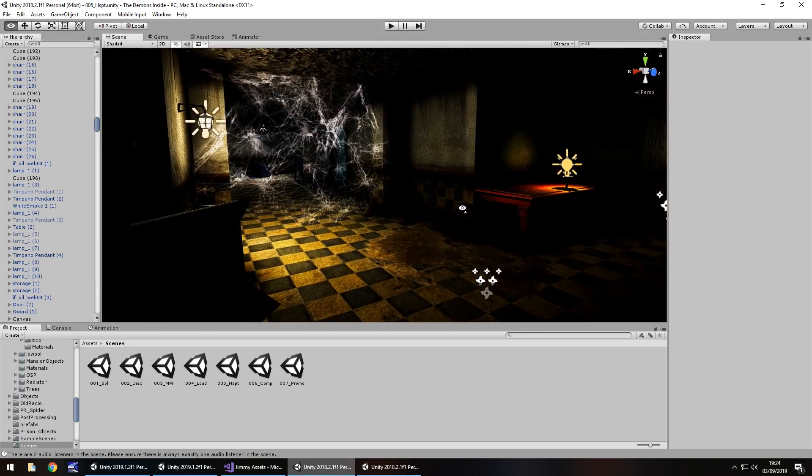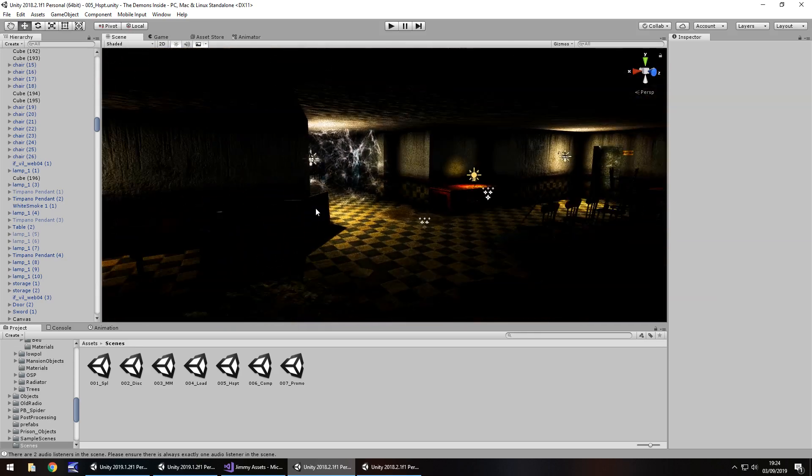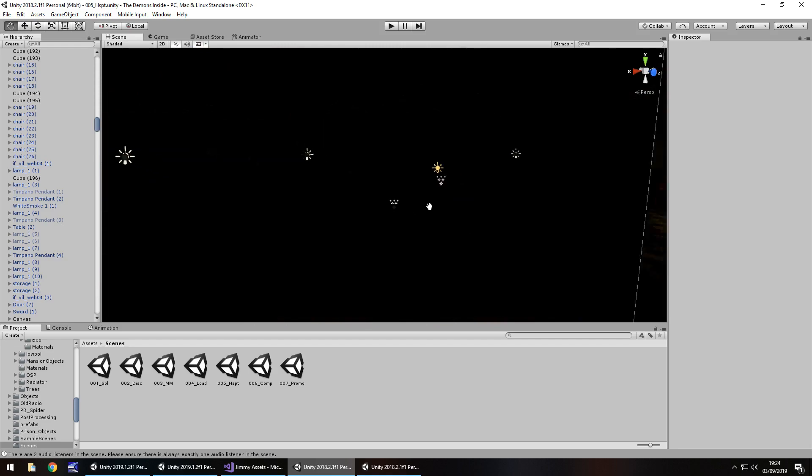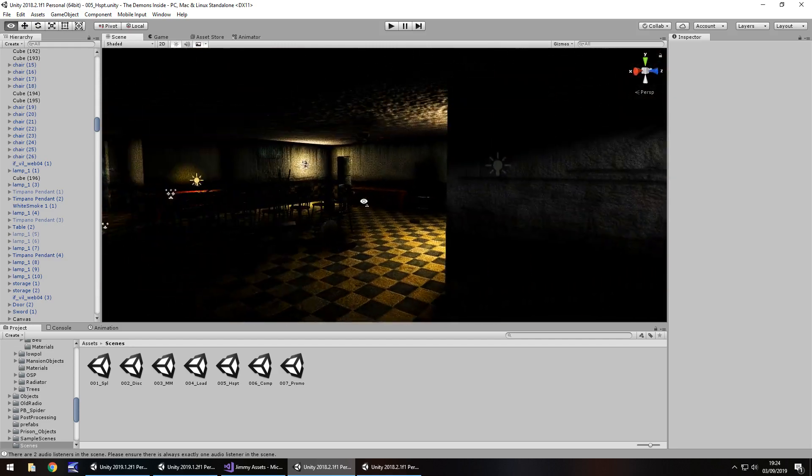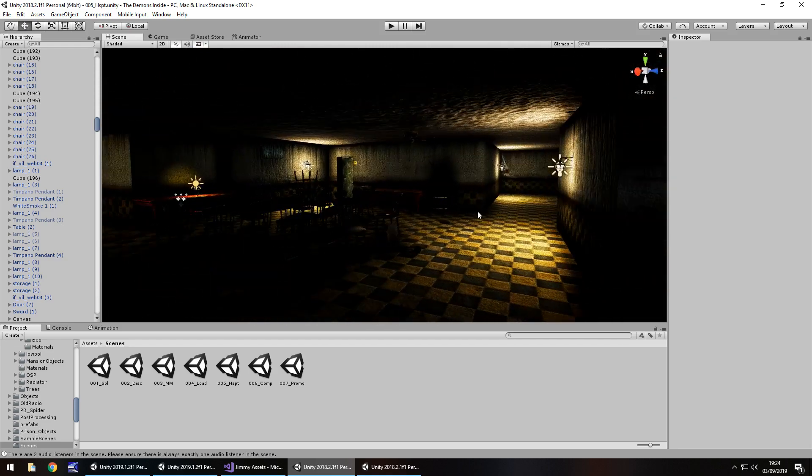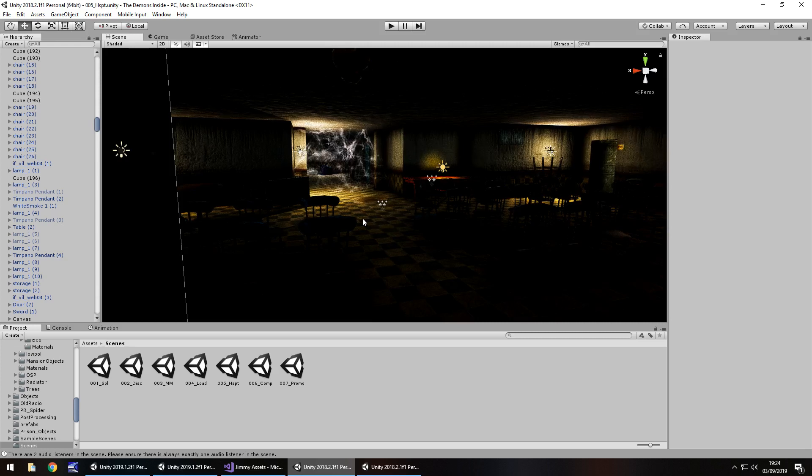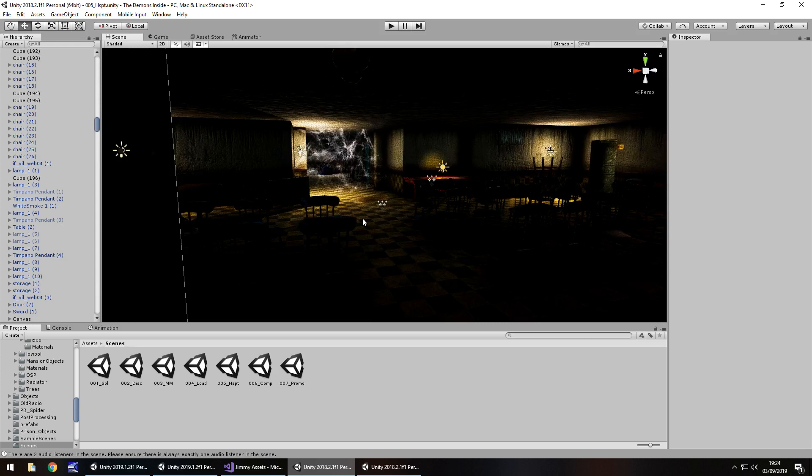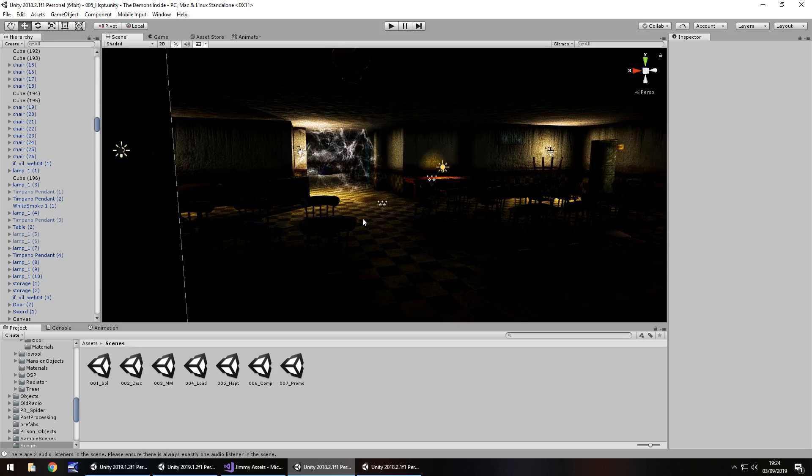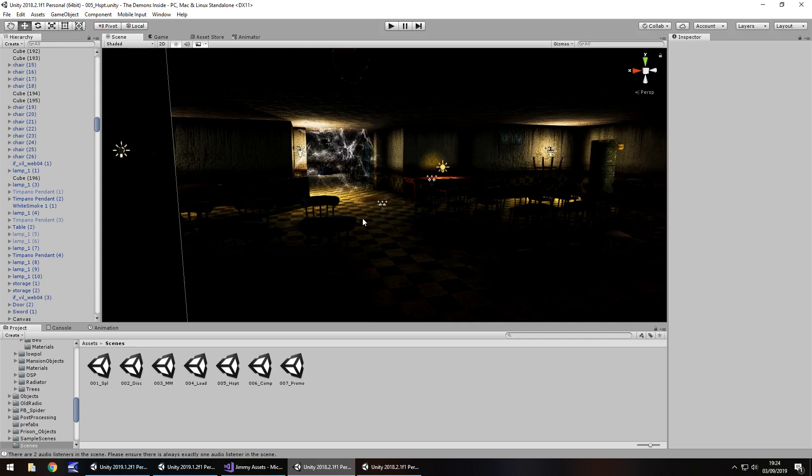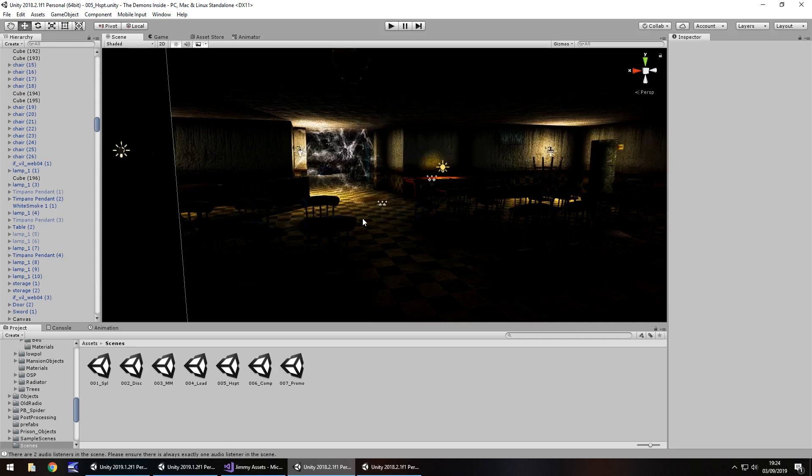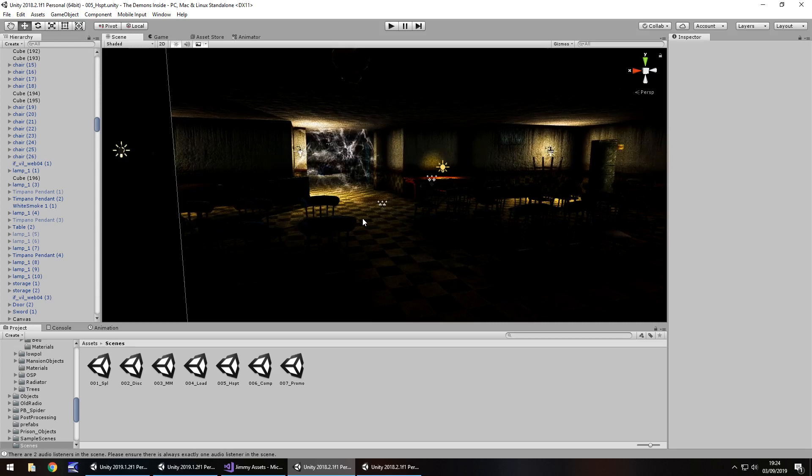So to put that into perspective, this right here as some of you probably already know is a demo that I created in 2019 called Demons Inside. Now I created this for absolutely nothing. It was completely a zero dollar budget title. I say title, it was just a bit of something to kind of do and see what you could do in Unity. So I spent zero.